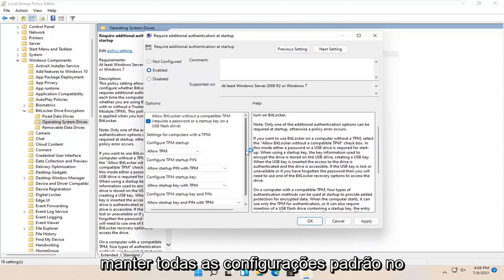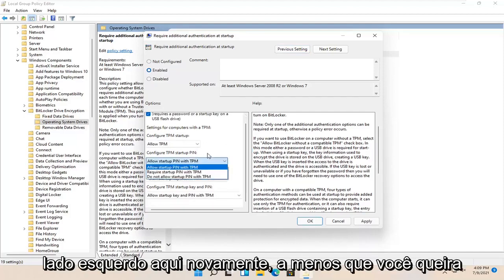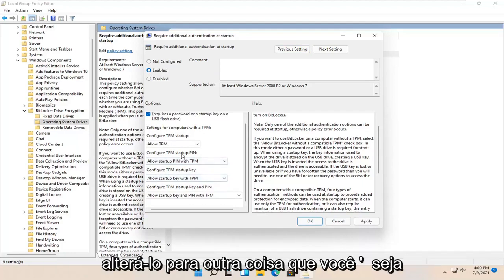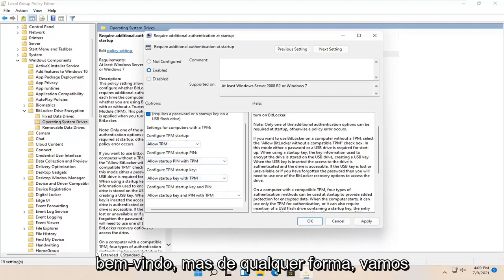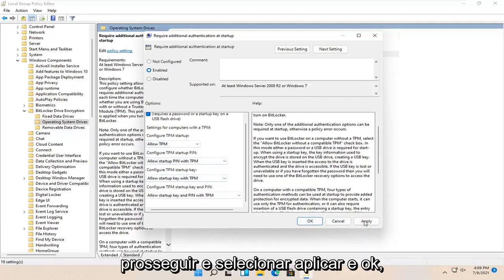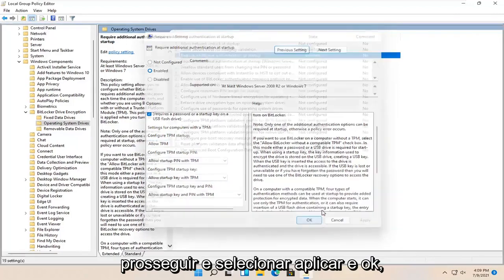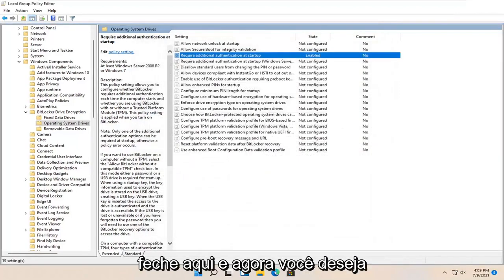Keep all the settings default on the left side unless you want to change it to something else. We're going to select apply and OK. Close out of here.